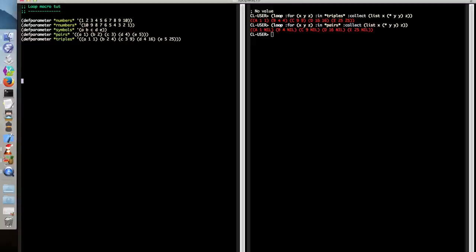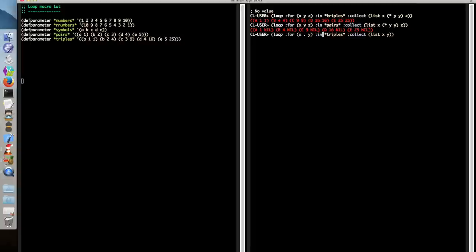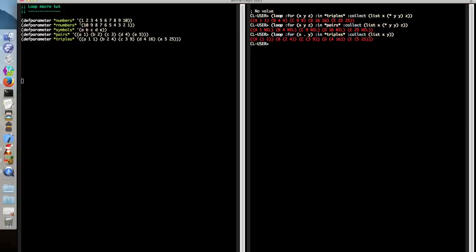Finally with destructuring, you might often want to use an equivalent to the rest args kind of setup. And in this case, we can use this rather unusual cons form. So we can say loop for X cons Y in triples. X is going to be the first item in the sublist. Y is going to be all of the rest of them. And here we're just collecting a list. So as we can see, this is X and this sublist is Y.